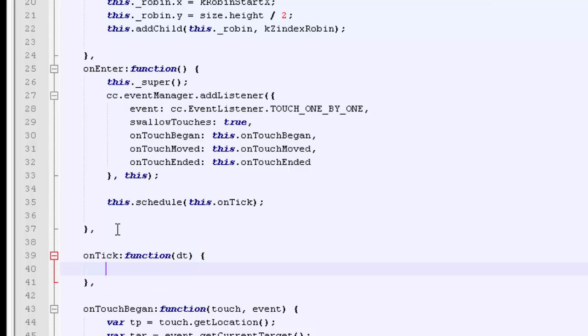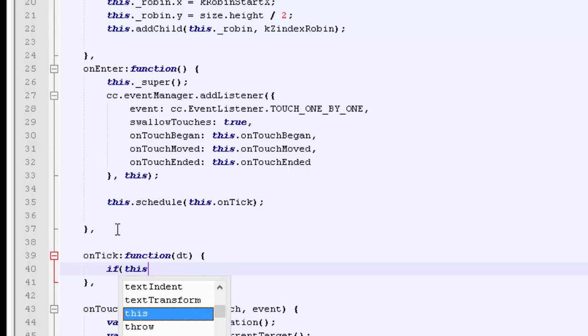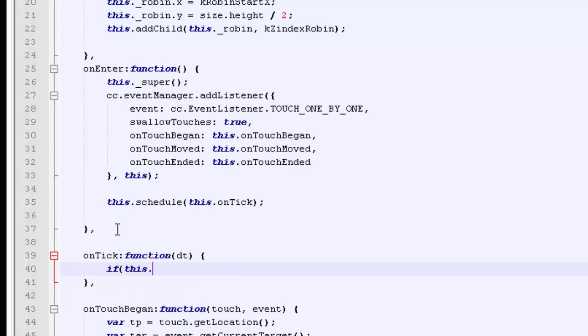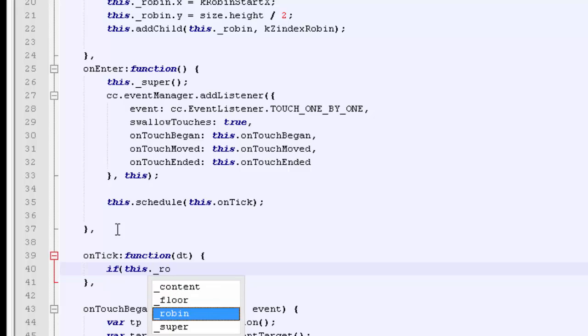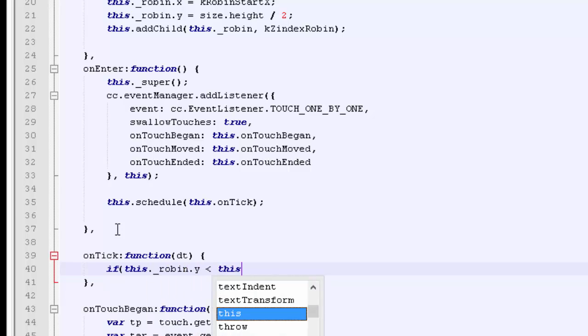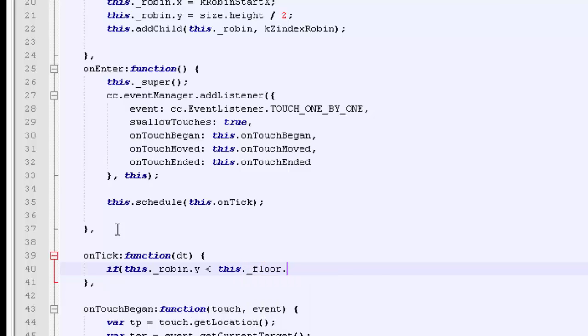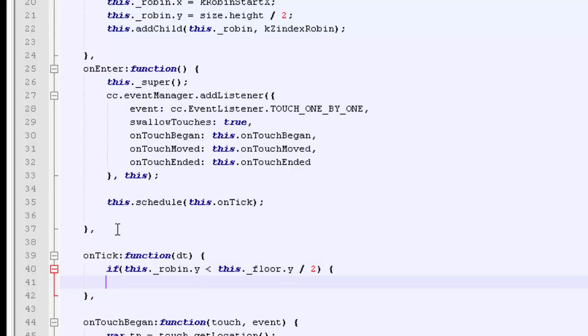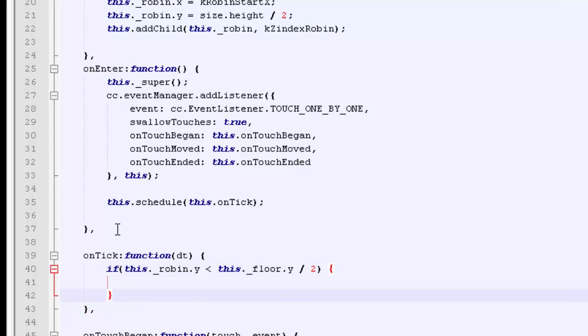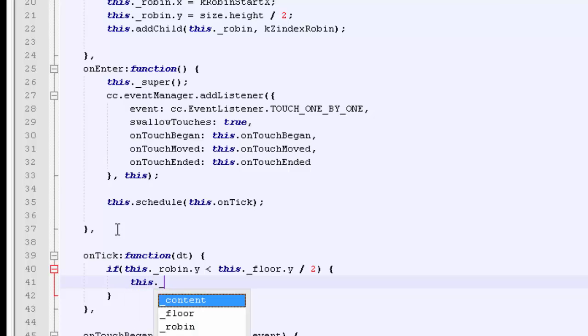Inside the onTick, we want to update our robin, but we also want to reset our robin to the middle of the screen if he's fallen below the middle of the floor. So we'll say if this._robin.y is less than this._floor.y divided by two, then we want to reset our robin.